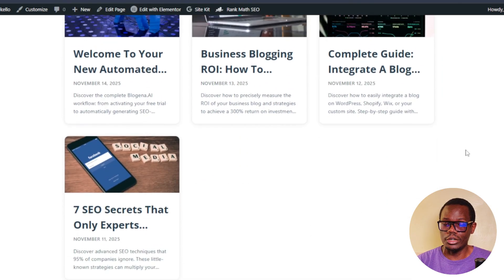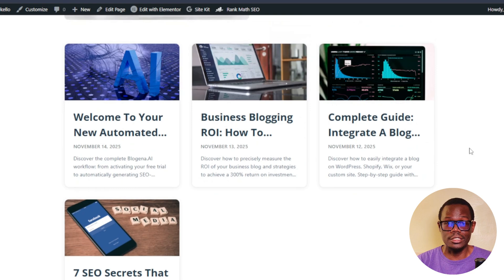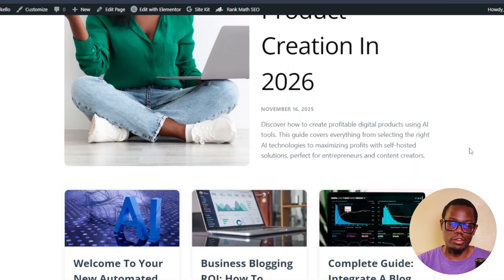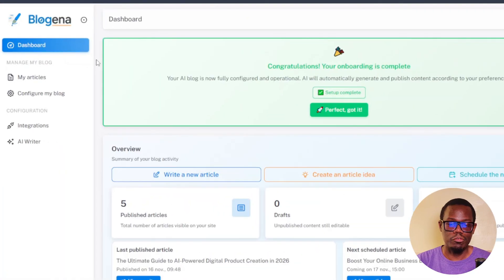It works well if you already have an existing website. If you have an existing WordPress website, it's basically going to get information from that website and customize according to your data, your niche, and the articles that you already have published. This is how I have mine currently set up.